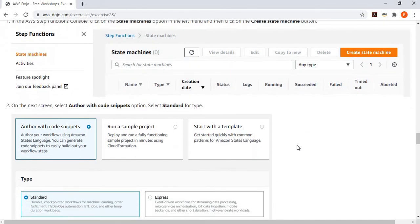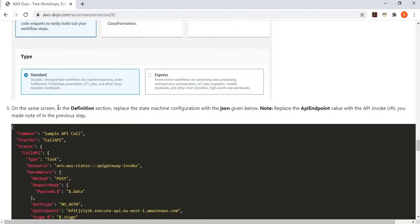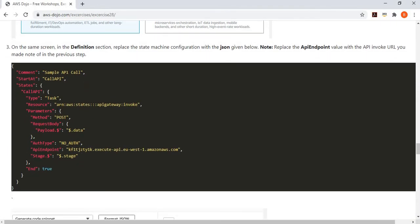You go to Step Functions and say you want to create a new state machine workflow. Choose to author with a code snippet — though I simply delete it and write everything from scratch. Step Function has two types: Standard, which is more for long-running workflows, and Express, which is for short functions. We select the Standard type and configure the state machine workflow.